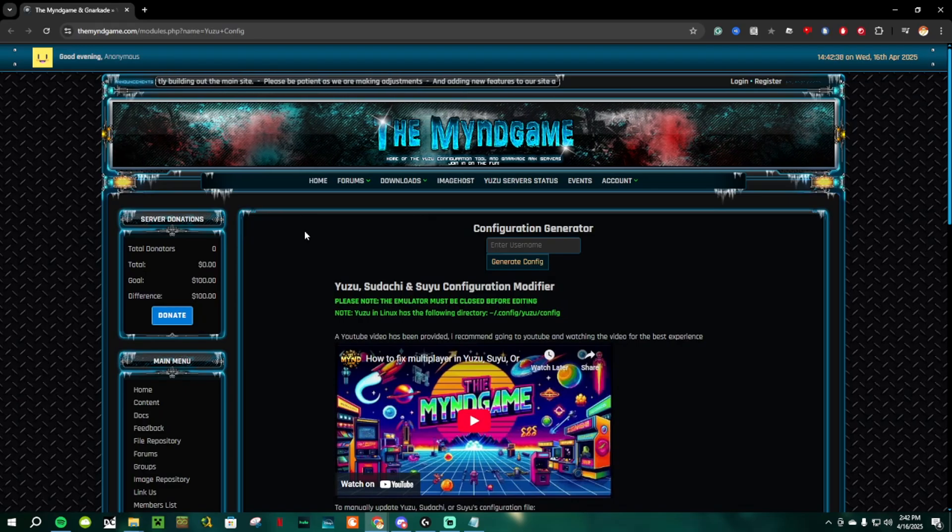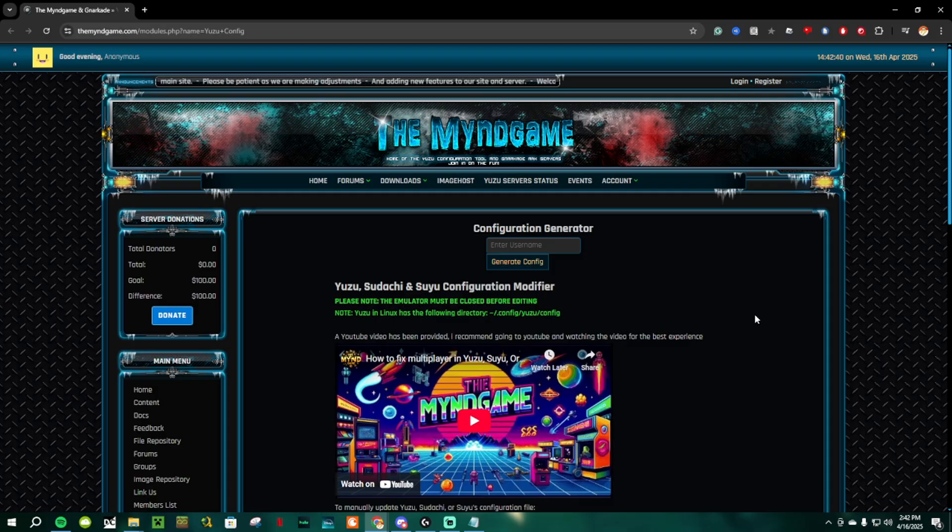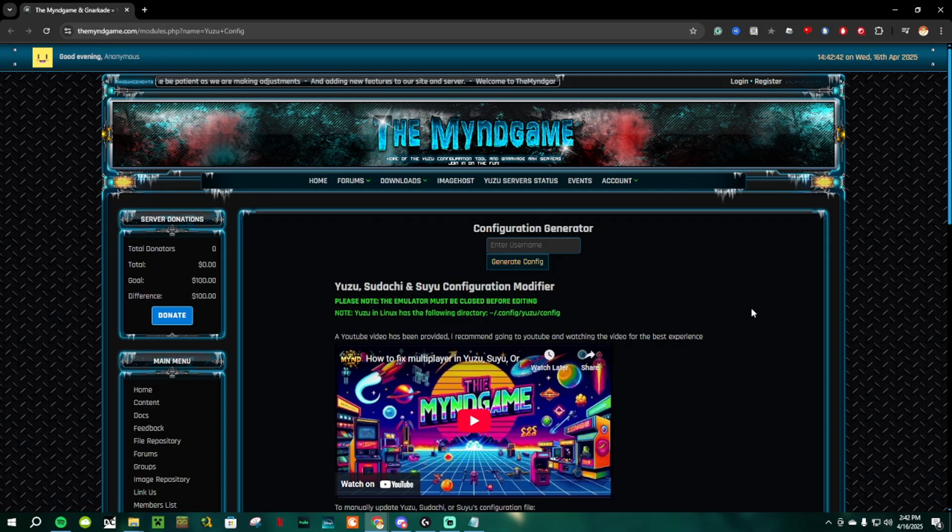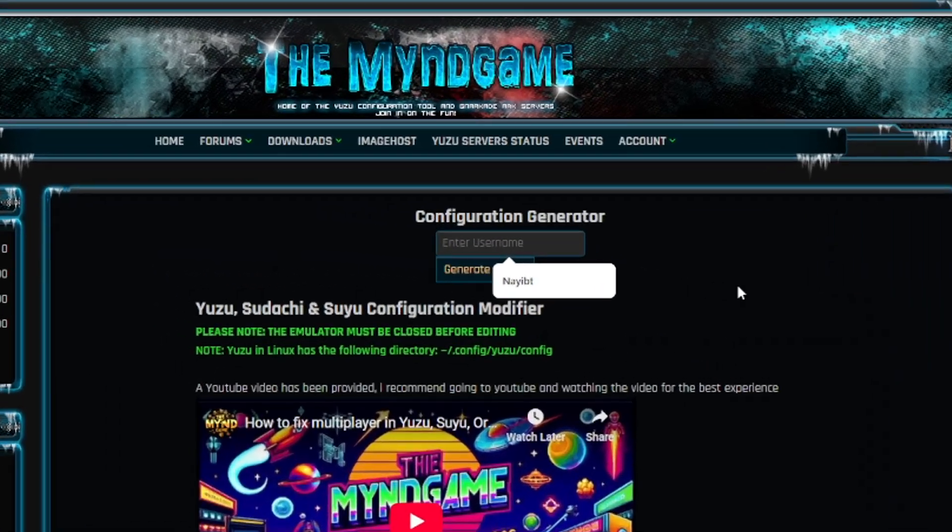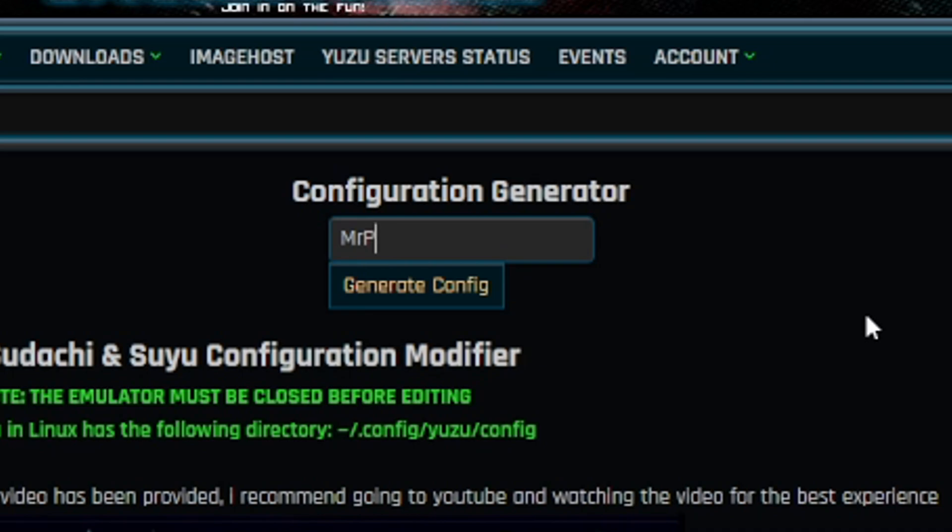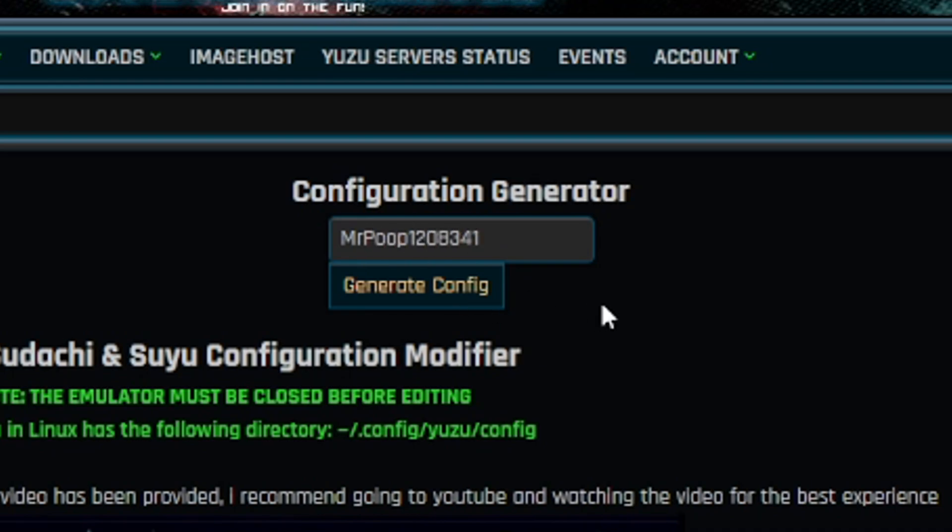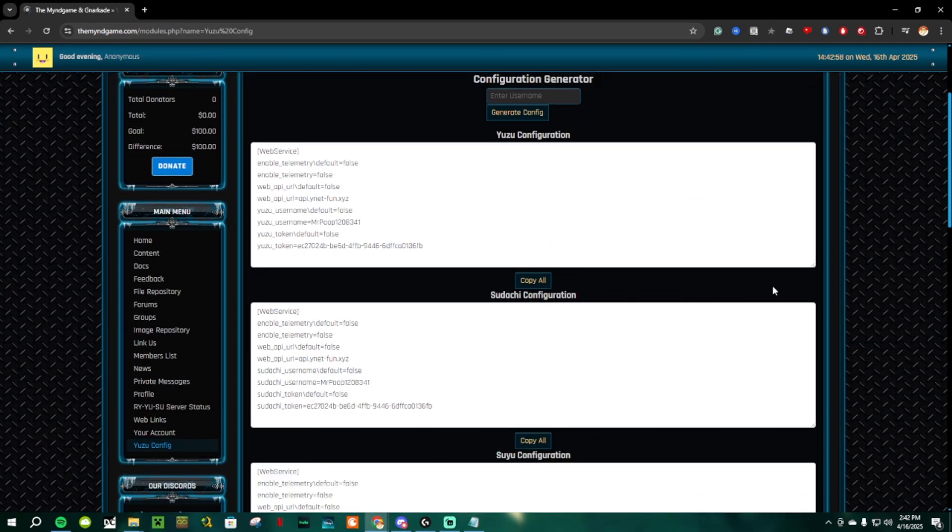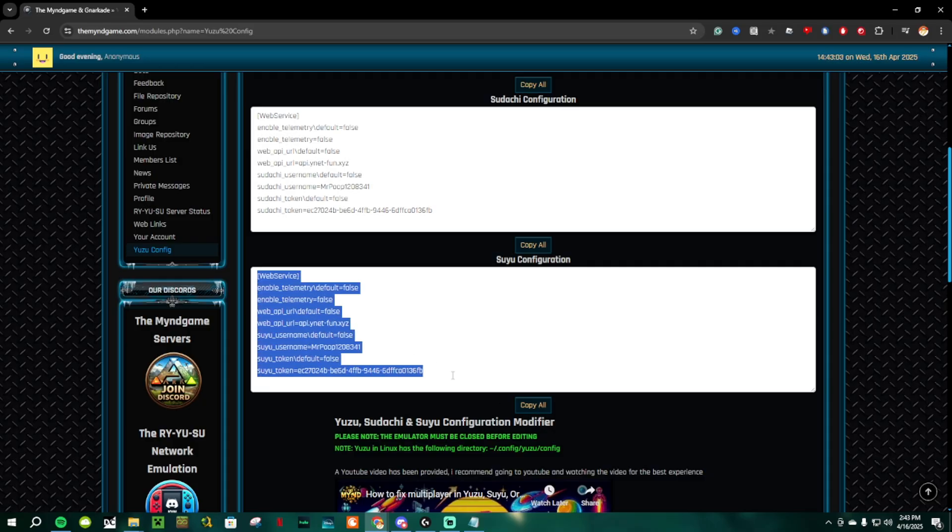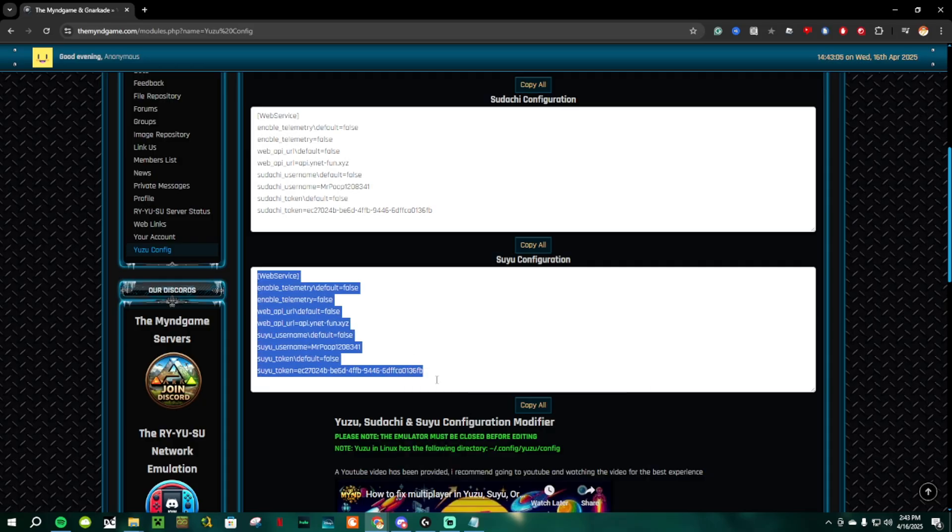From here, I want you guys to go to the link in the description that will say Online Play, and click on the link. It will direct you to this website, and from here where it says Configuration Generator, just put any username you want, and then click on Generate Config. This screen will pop up, and just scroll down until you see the Suyu configuration. Copy this web service, and paste it back into the QtConfig file like this.